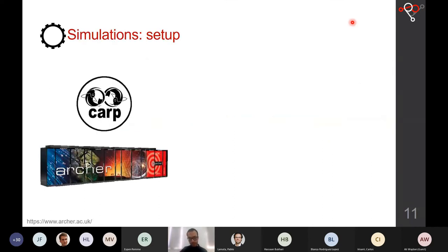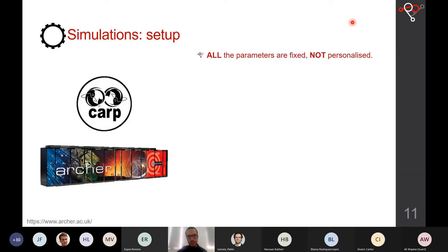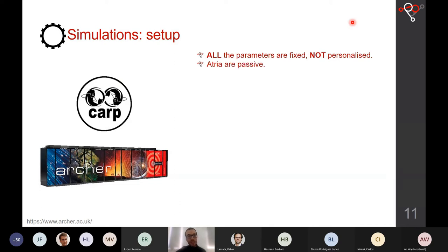Moving to simulations, I'm focusing on electromechanical simulations. We used CARPentry as our research package, and ARCHER supercomputer in Scotland for the mechanics. We fixed all parameters rather than personalizing, to focus attention on anatomical changes rather than parameter changes. The atria were set as passive, so the contractile part is the ventricles, but we included the atria to have physiological boundary conditions.